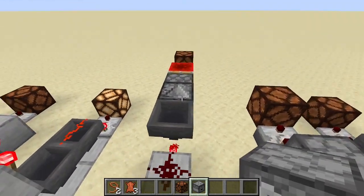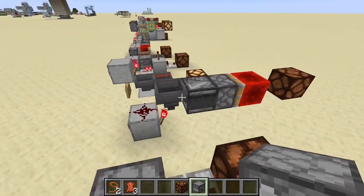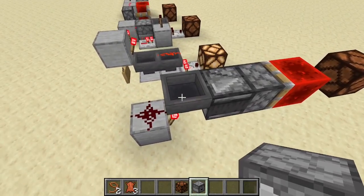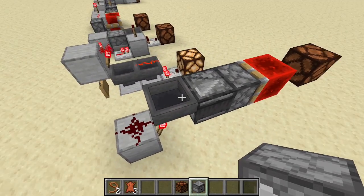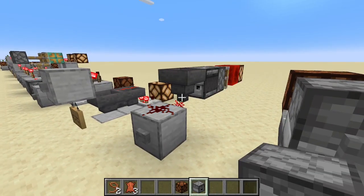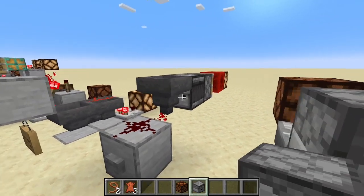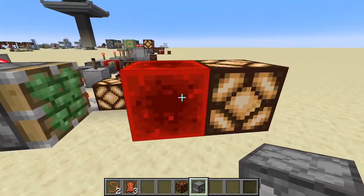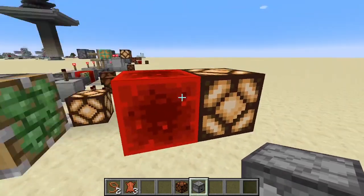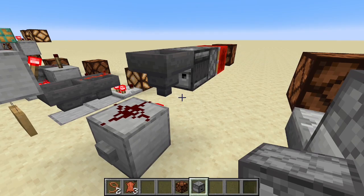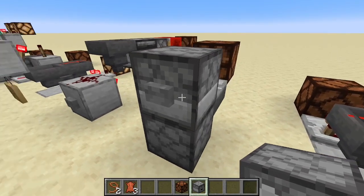This next one is interesting because observers can detect whether or not a hopper is powered — and we're utilizing that here. Hit the button to power the hopper, the observer detects it and sends out the sticky piston, which pushes out the redstone block and powers our output. Hit it again to take away the redstone block and cut power.